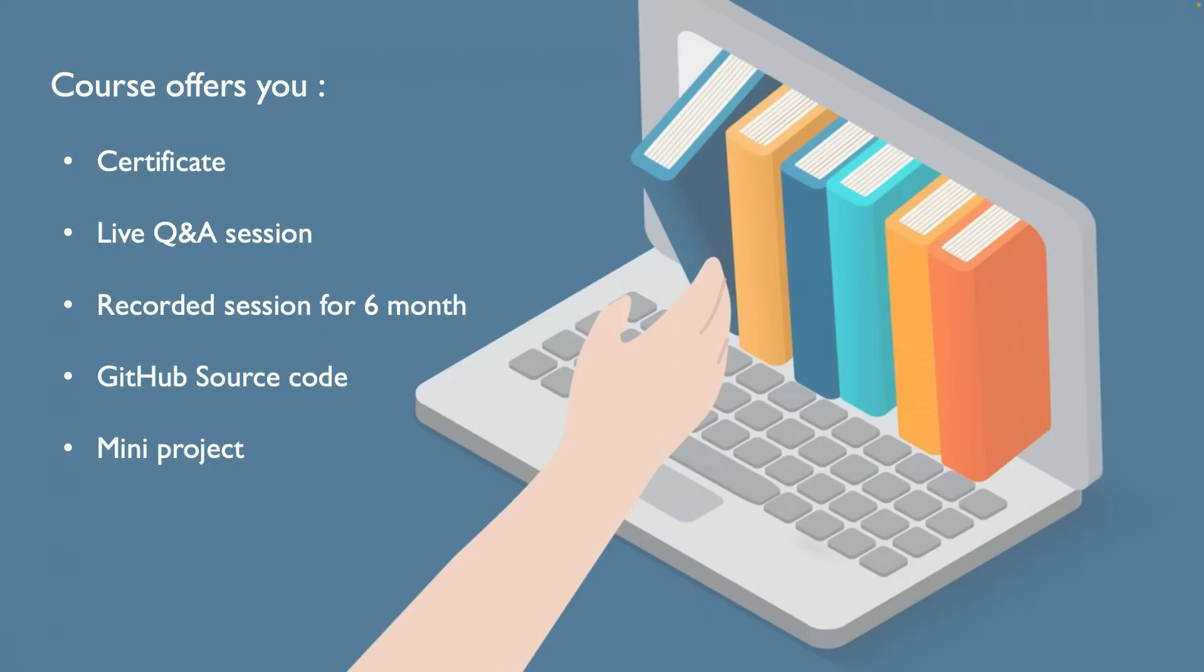So without any delay, do check out my course and be ready for first August to start the session. In case if you found any difficulty while enrolling the course, do let me know in the comment section. Now before I end this session, I just wanted to clarify a few of the open questions asked by you guys.